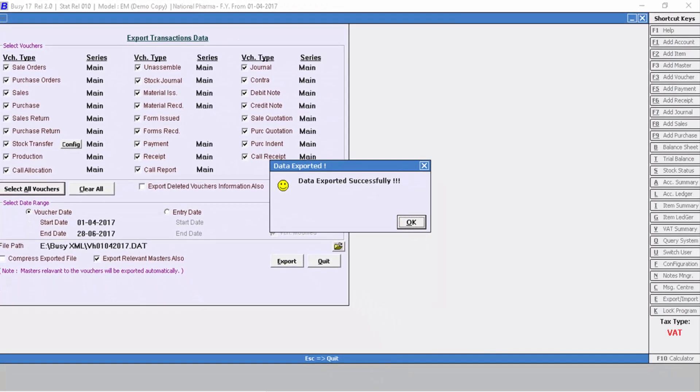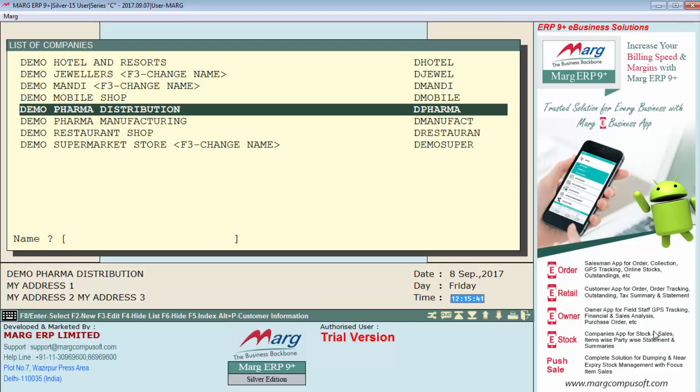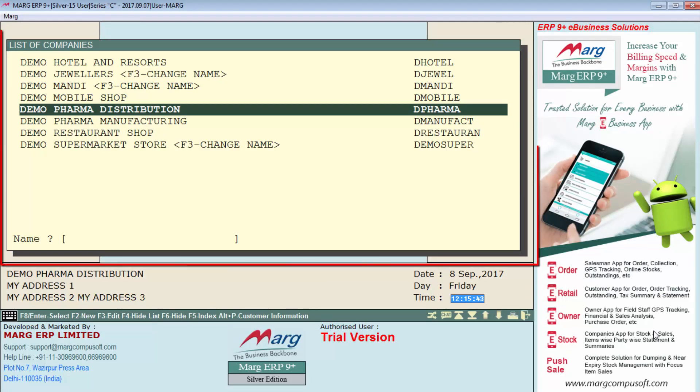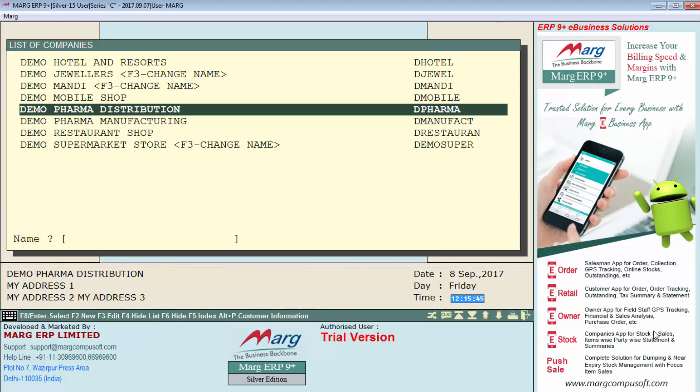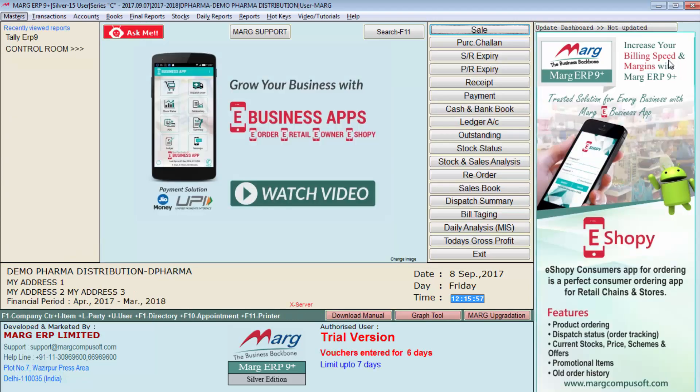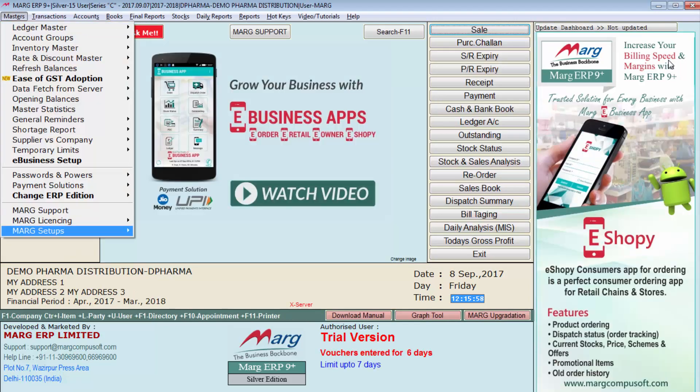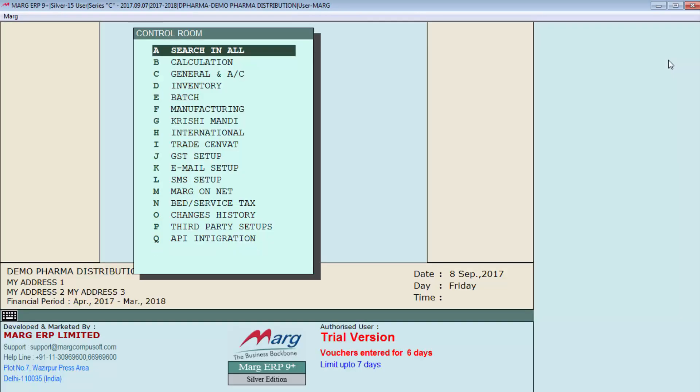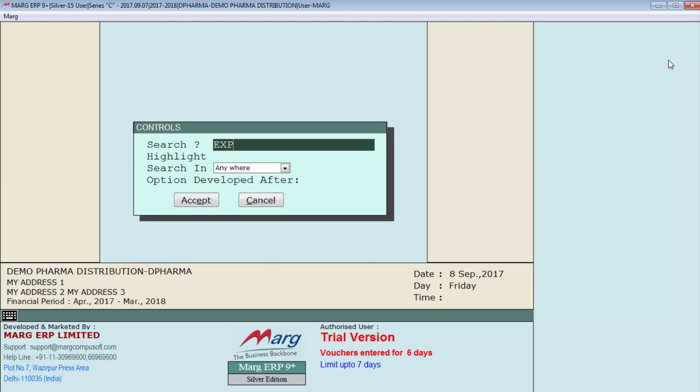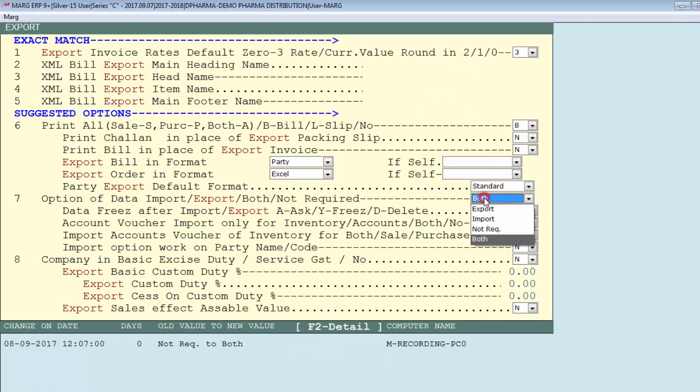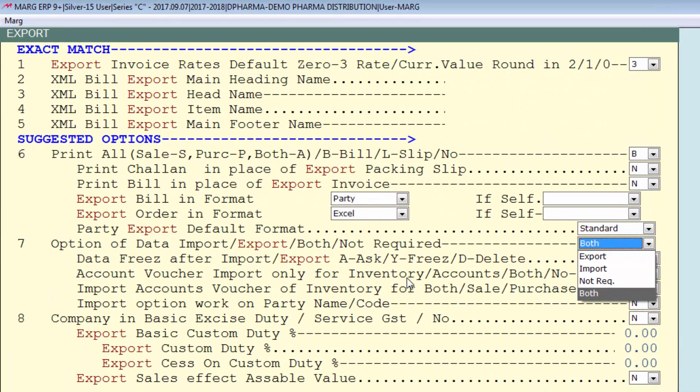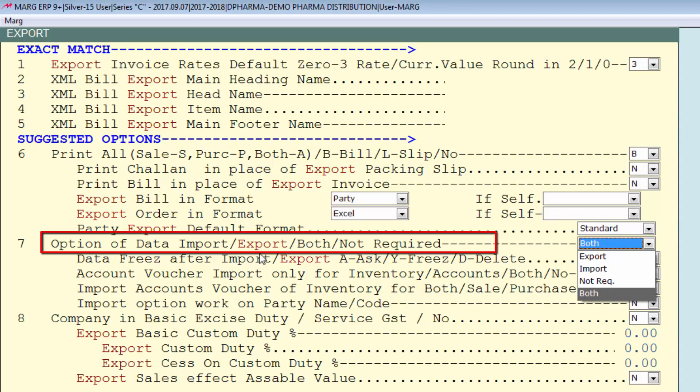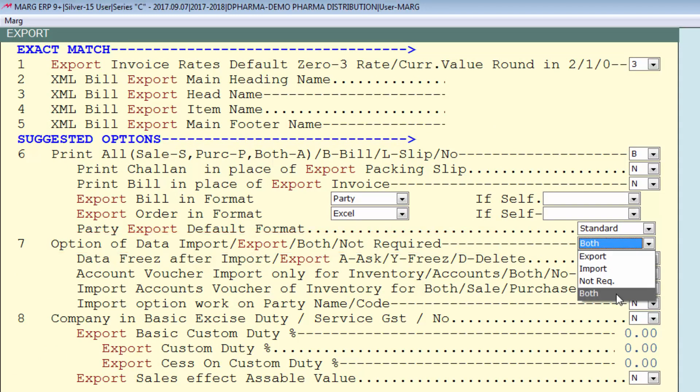Now let's see the process of importing BZ data in Marg software. So this is Marg software where firstly you see list of companies. We will enter on that company in which we want to import the data. Then from control room, you will search for export and set this option, option of data import export both not required to both.